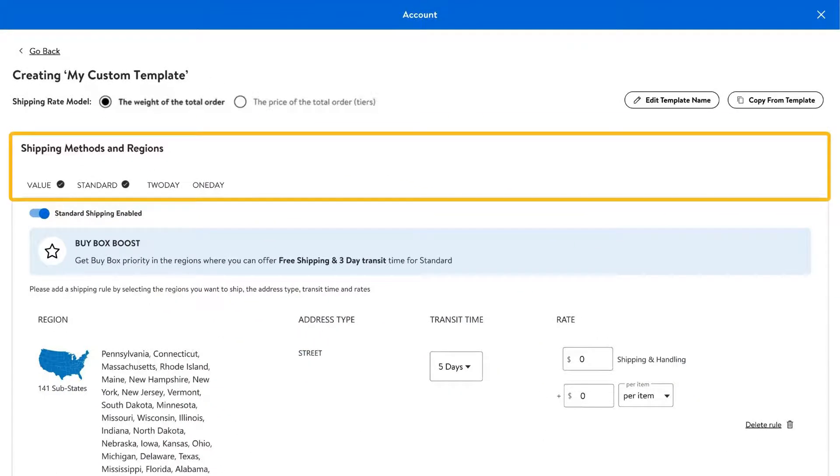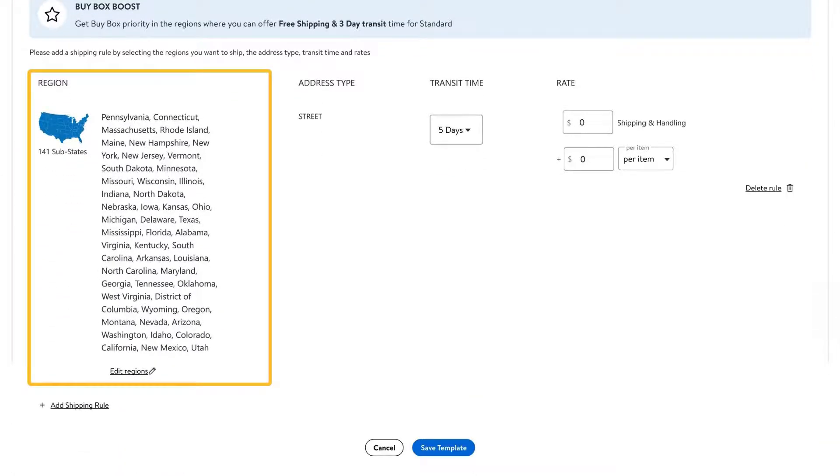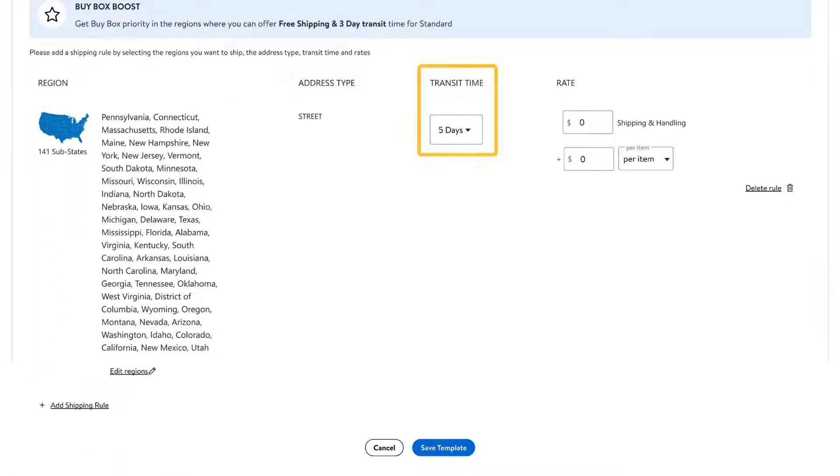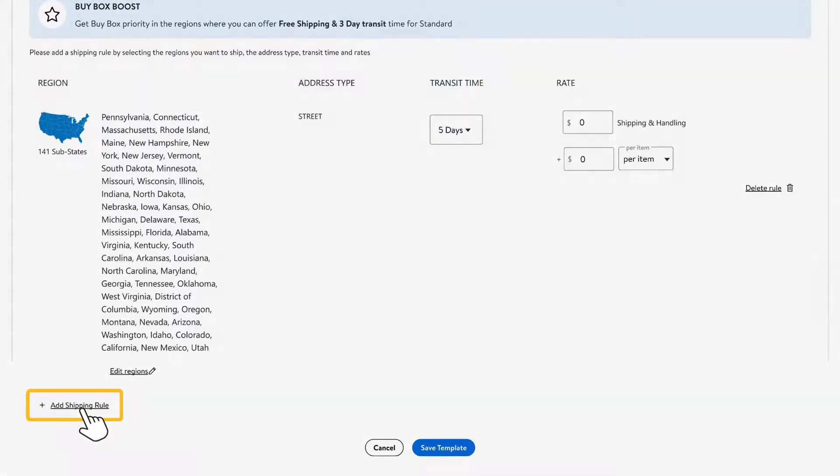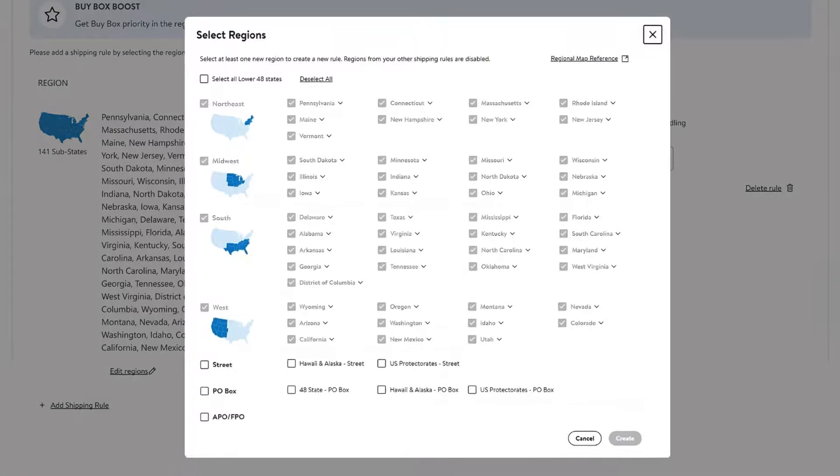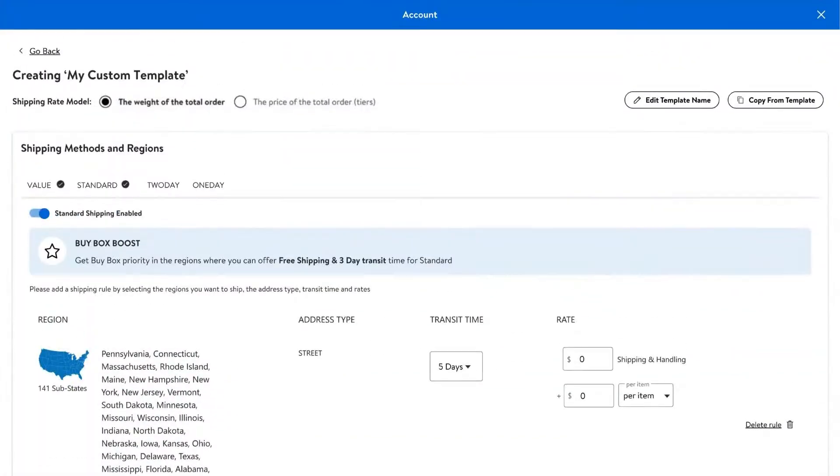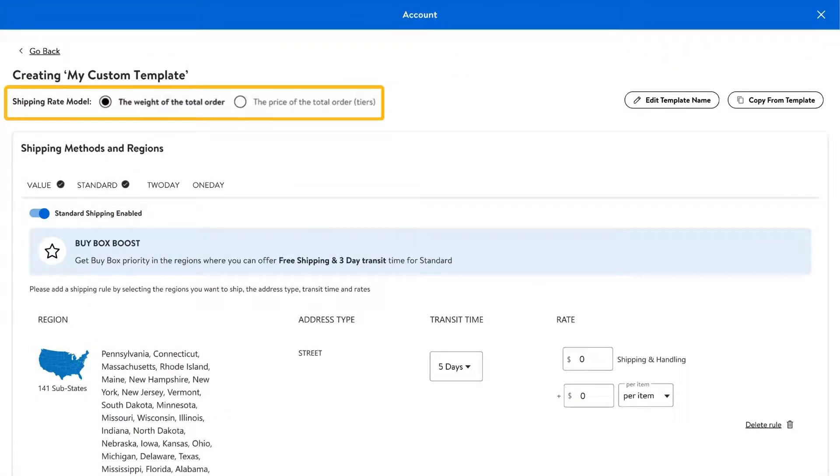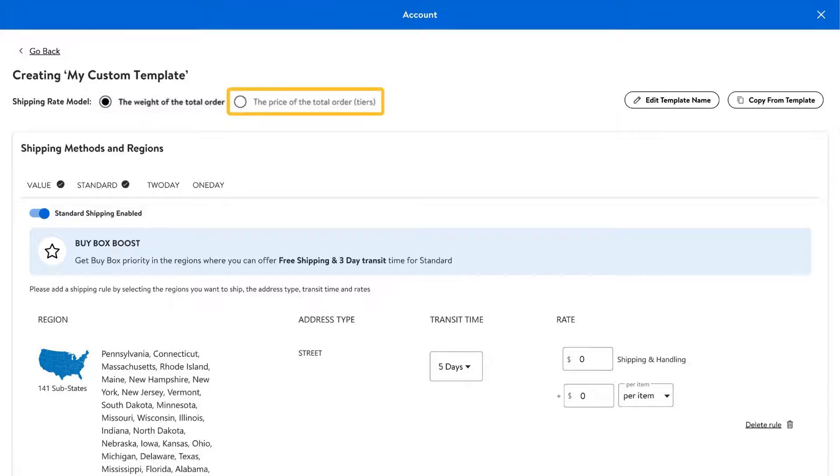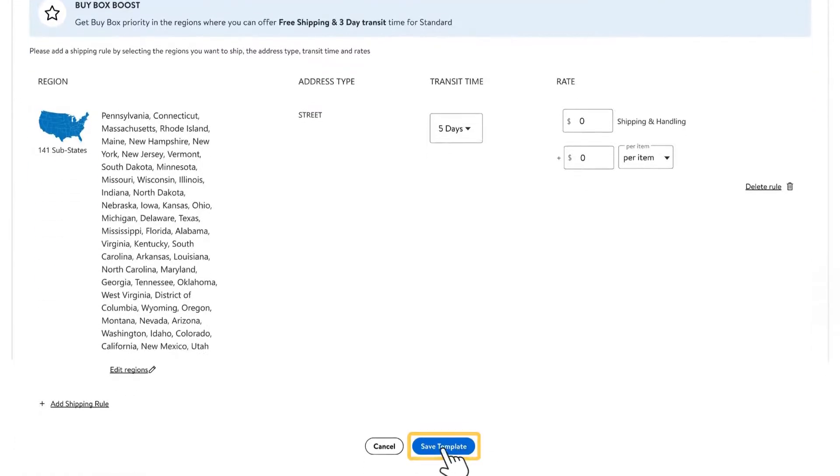For each shipping method, you can create new shipping rules and customize your settings by delivery region. If you need to apply different transit times for specific regions, just choose add shipping rule. You can use these rules to drill down to specific regions or cities in a state by selecting the arrow next to it. You'll also need to specify your rates for each shipping rule by weight or order value. When you're all finished, save your template.